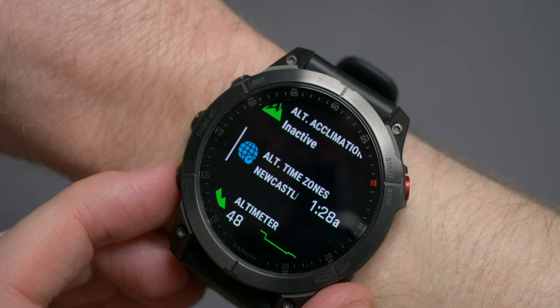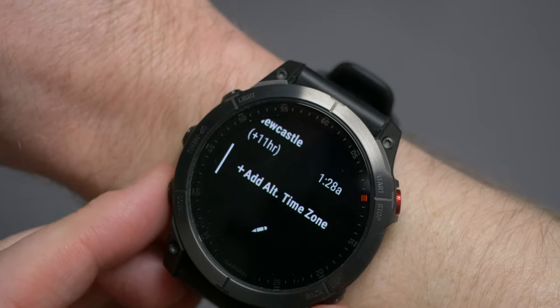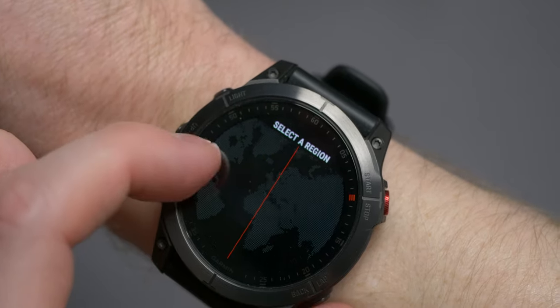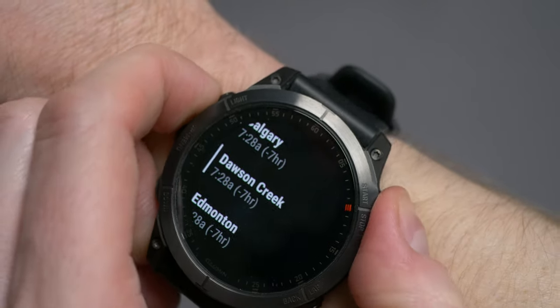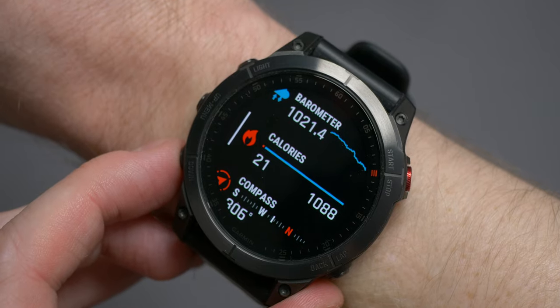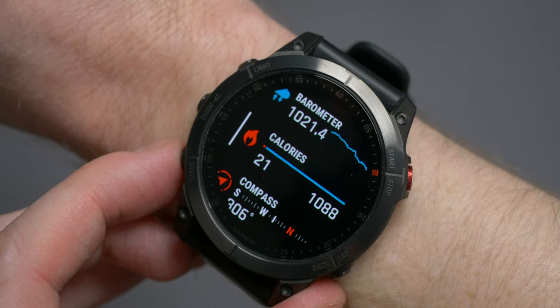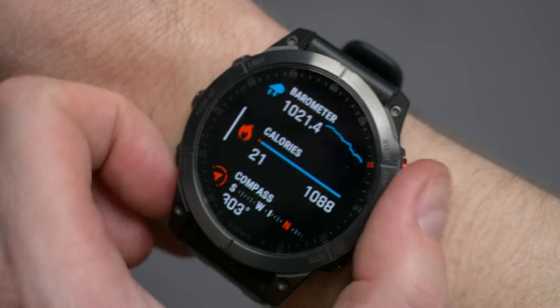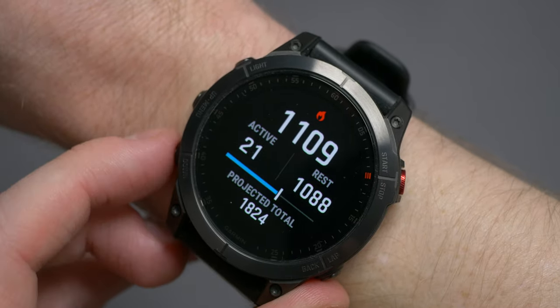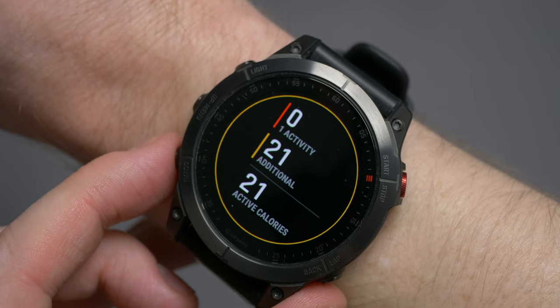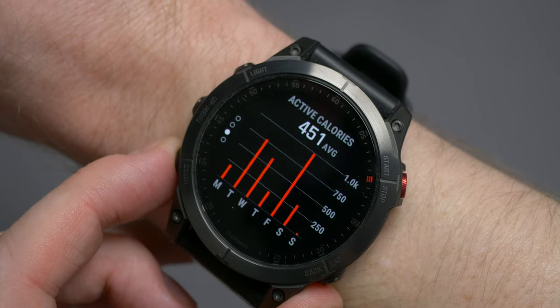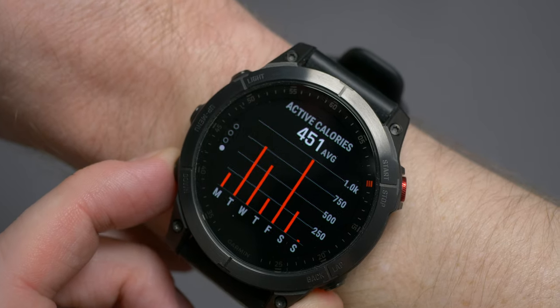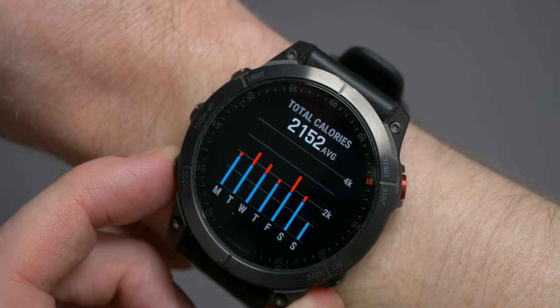Alternate time zones displays the current time of day in additional time zones. You can add these by scrolling through the map on screen, then selecting the place you want to add, and you can also change the name. Calories will show you active and rest calories burnt and the split between them visually. When selected, additional pages add total calories burnt and a projected total on page one; page two shows calories burnt against the number of activities and any additional active calories burnt; page three gives active calories for the week with an average; and page four gives total calories for the week with an average.